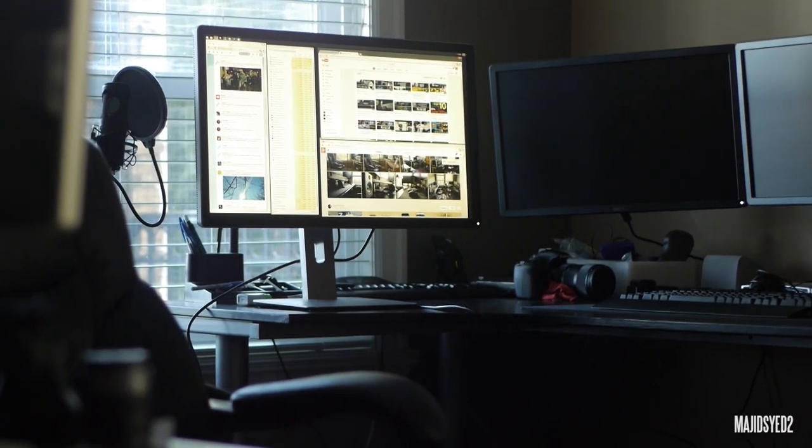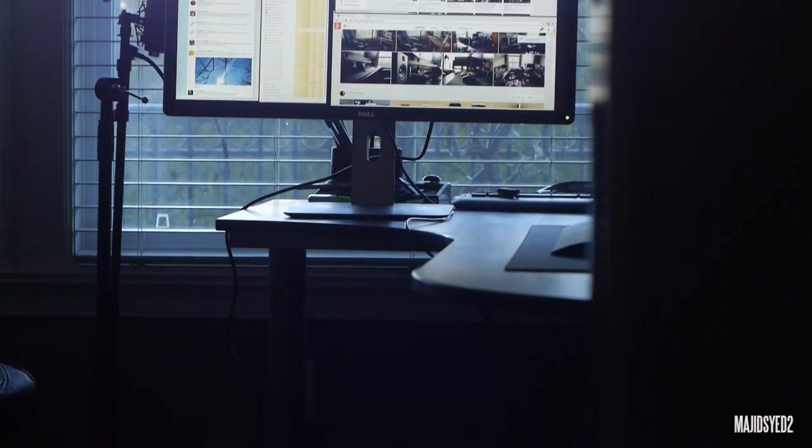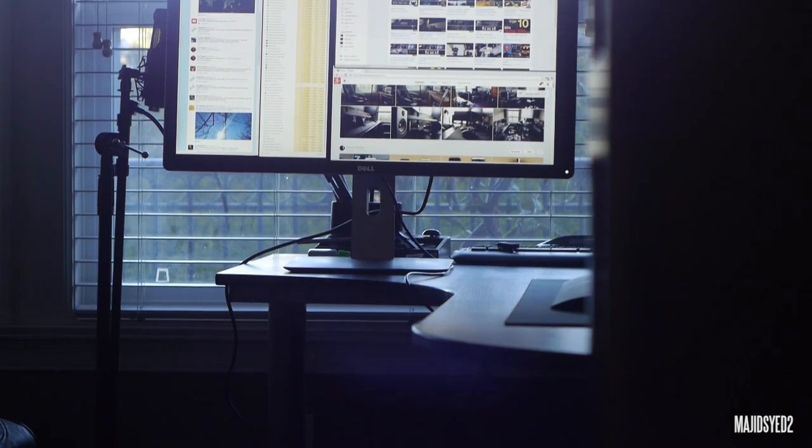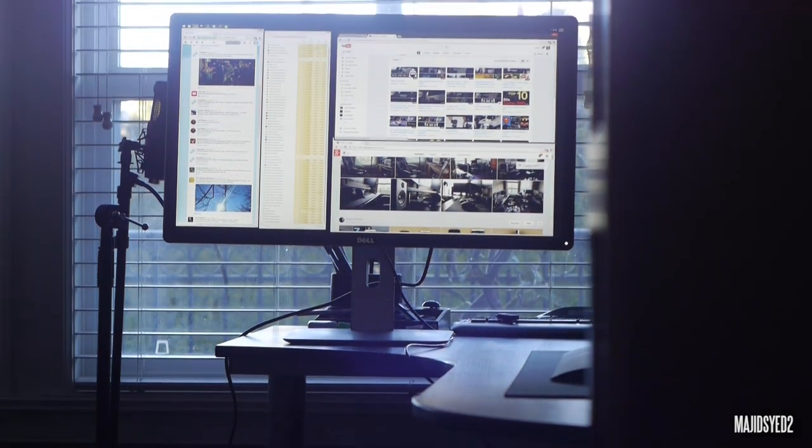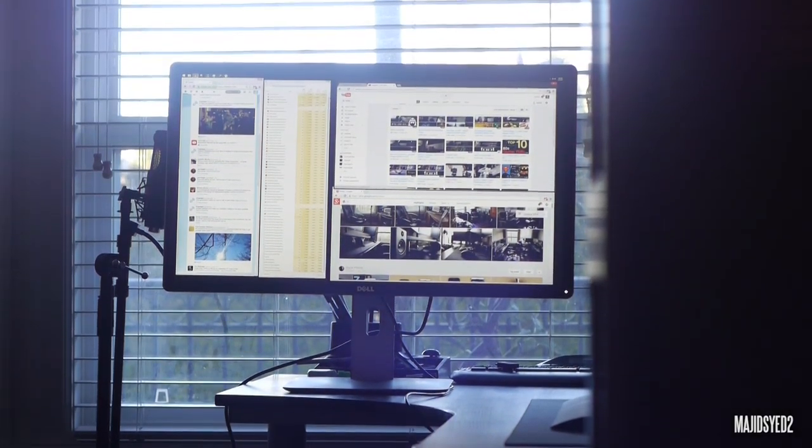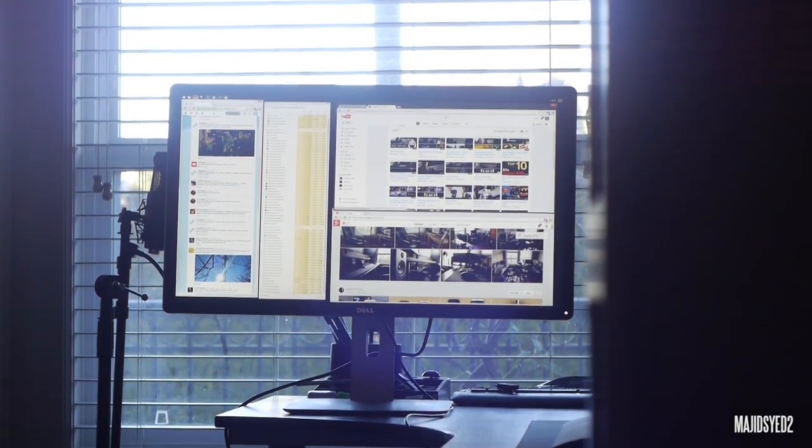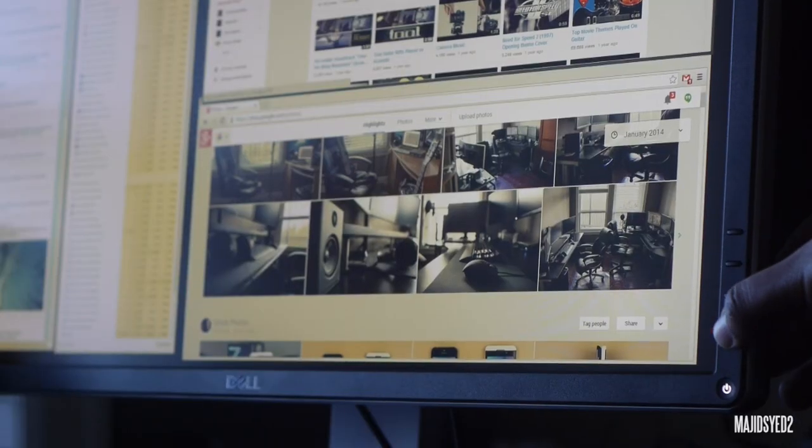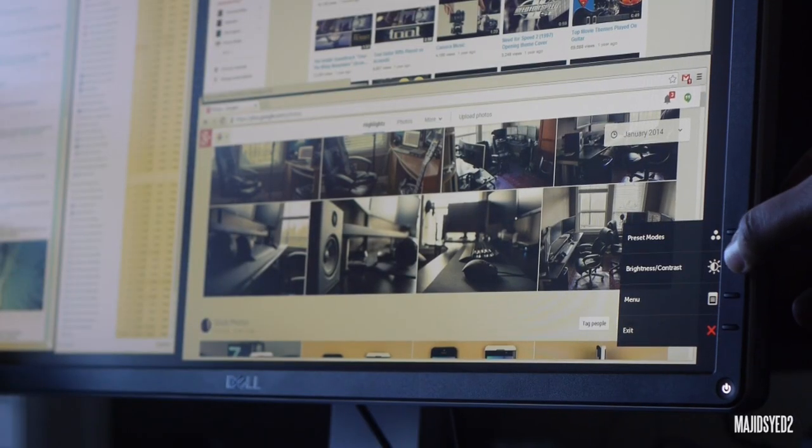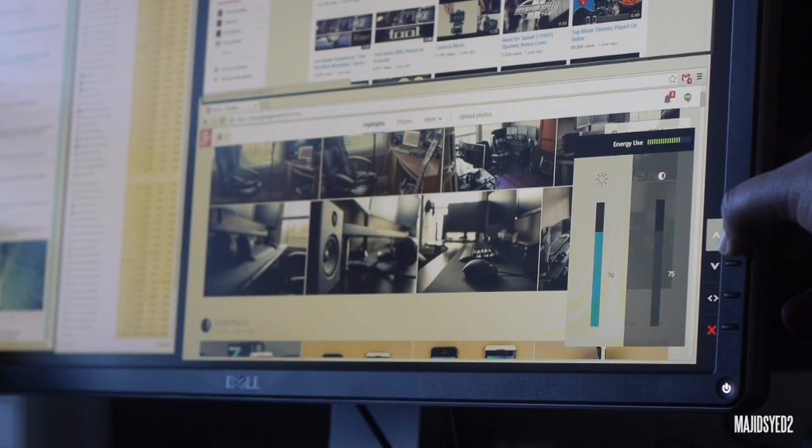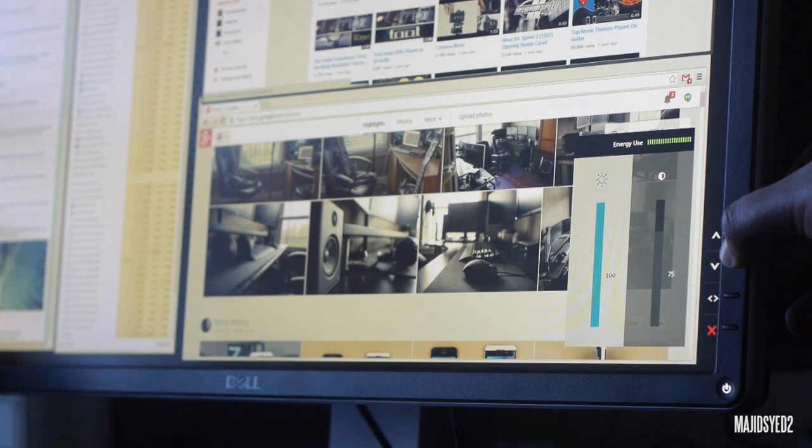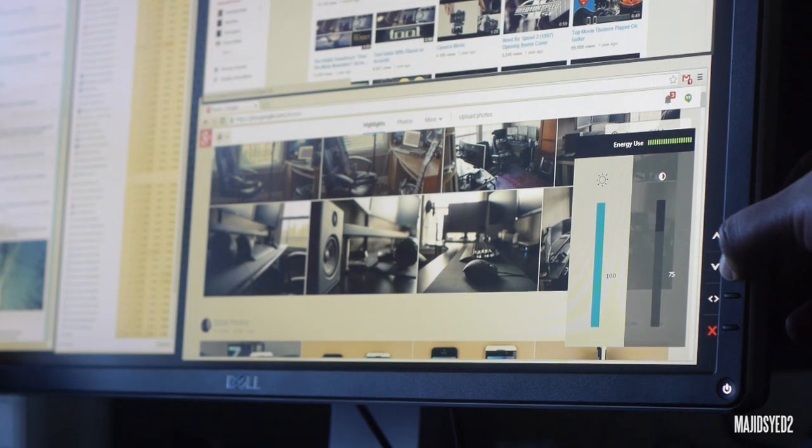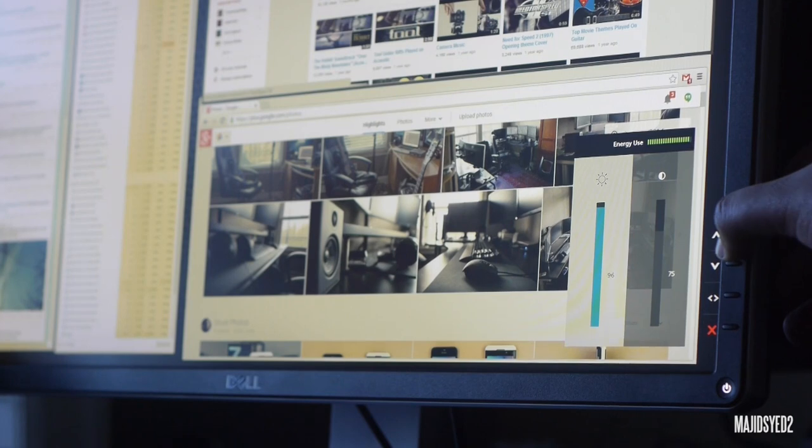In terms of the contrast ratio, it has a 1000:1 typical contrast ratio and a response time of 5 milliseconds, which is pretty normal in terms of these workstation-like monitors that you're going to be using in more applications rather than in gaming. So you're not going to be seeing those 1 millisecond or 2 millisecond response times on these kind of monitors. So it's definitely pretty nice, the 5 milliseconds.